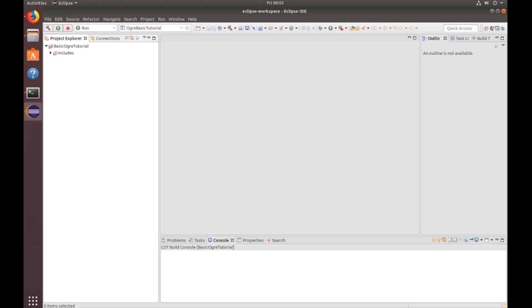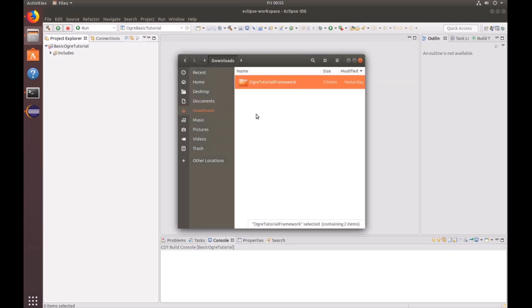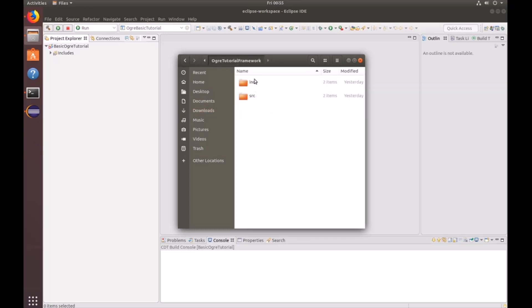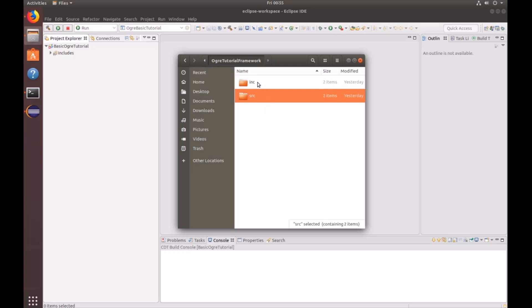Next, we're going to want to go ahead and add the project folders. I've already downloaded them, and they should be in the description down below. You'll see INC for include and SRC for source. Just go ahead and select both of those and drag it into your project.